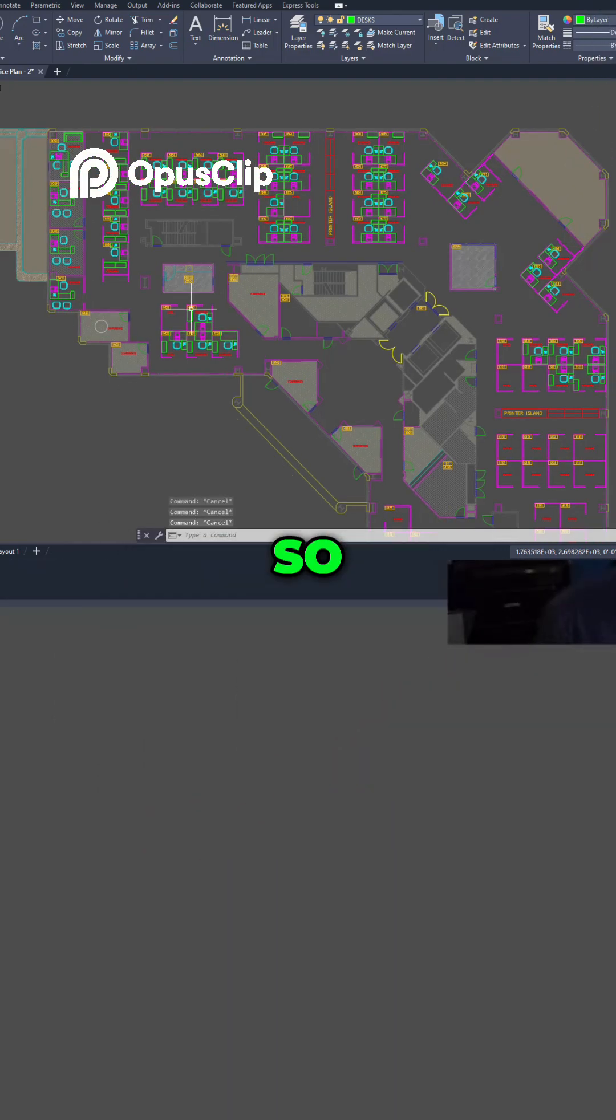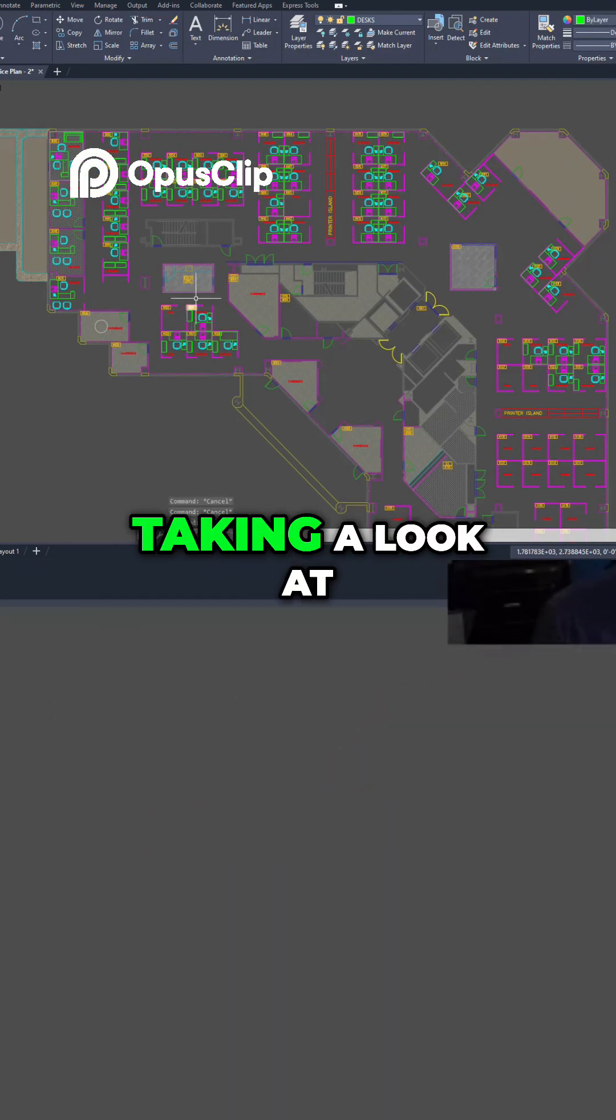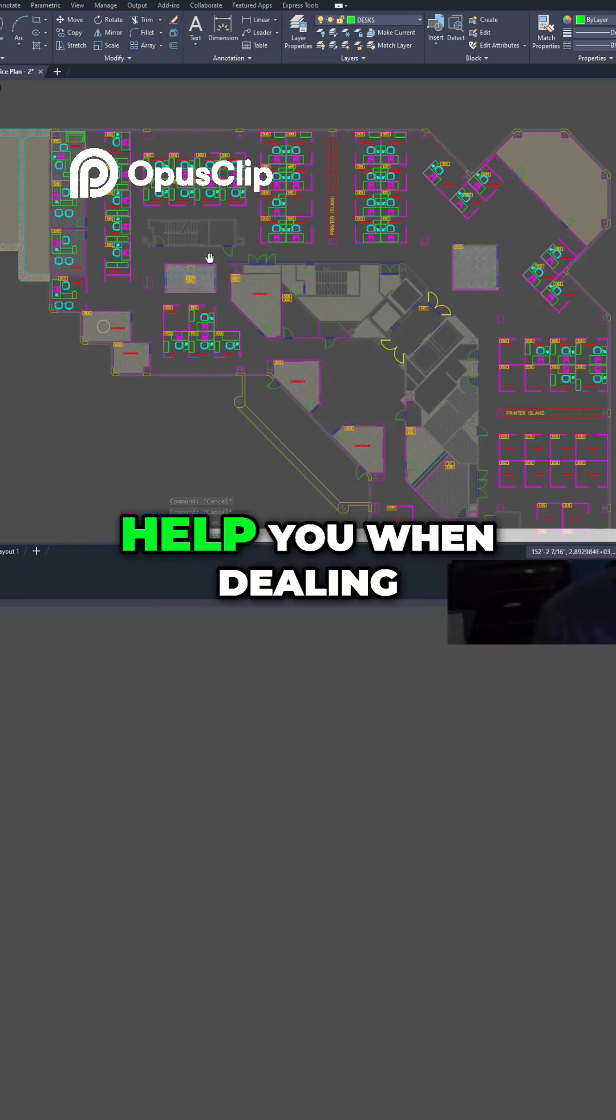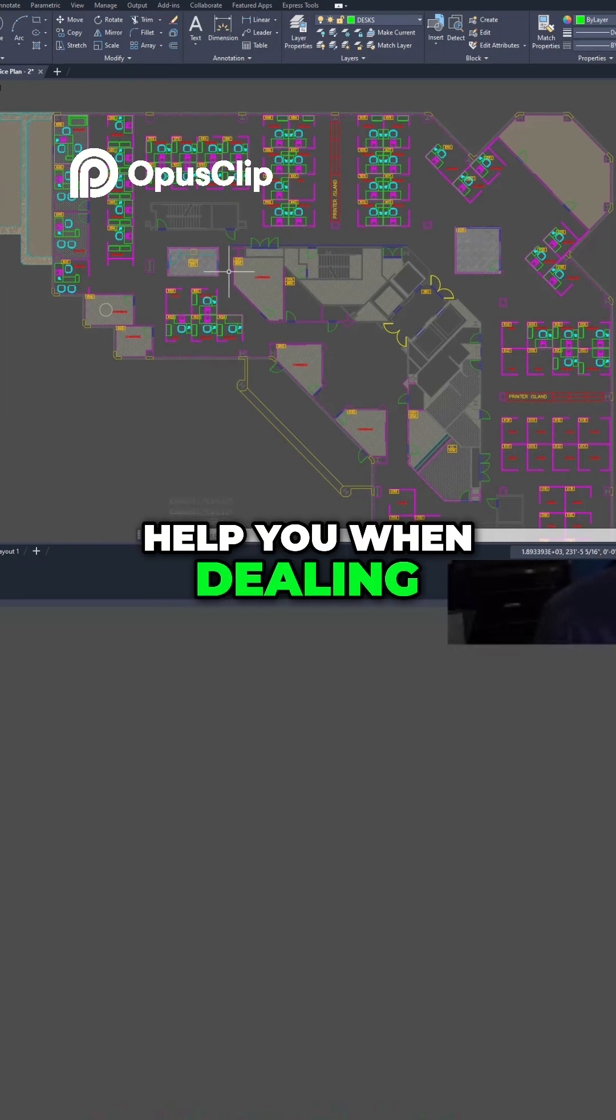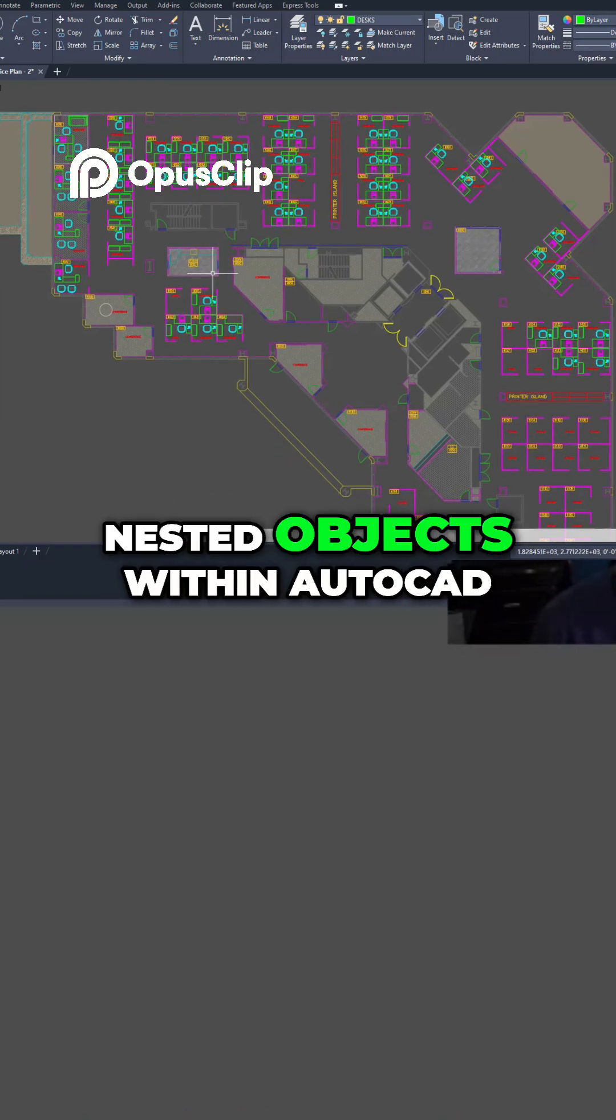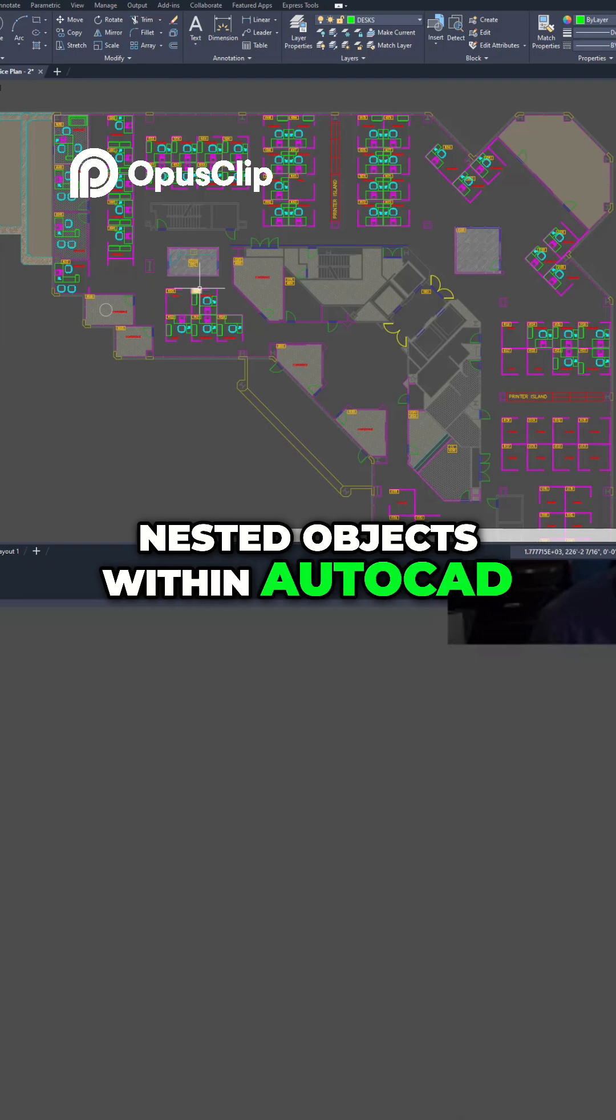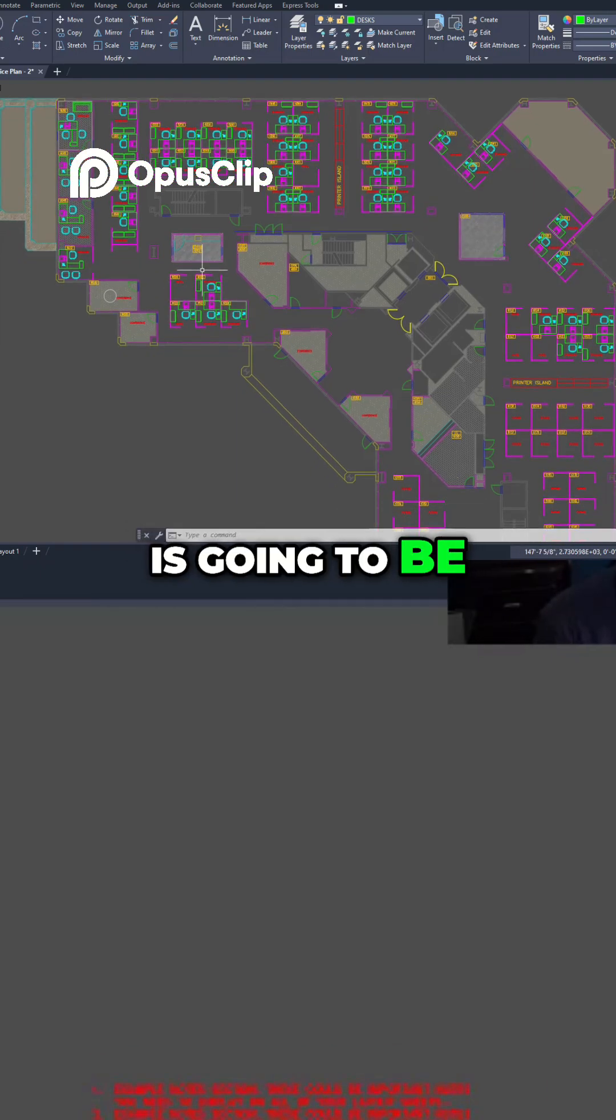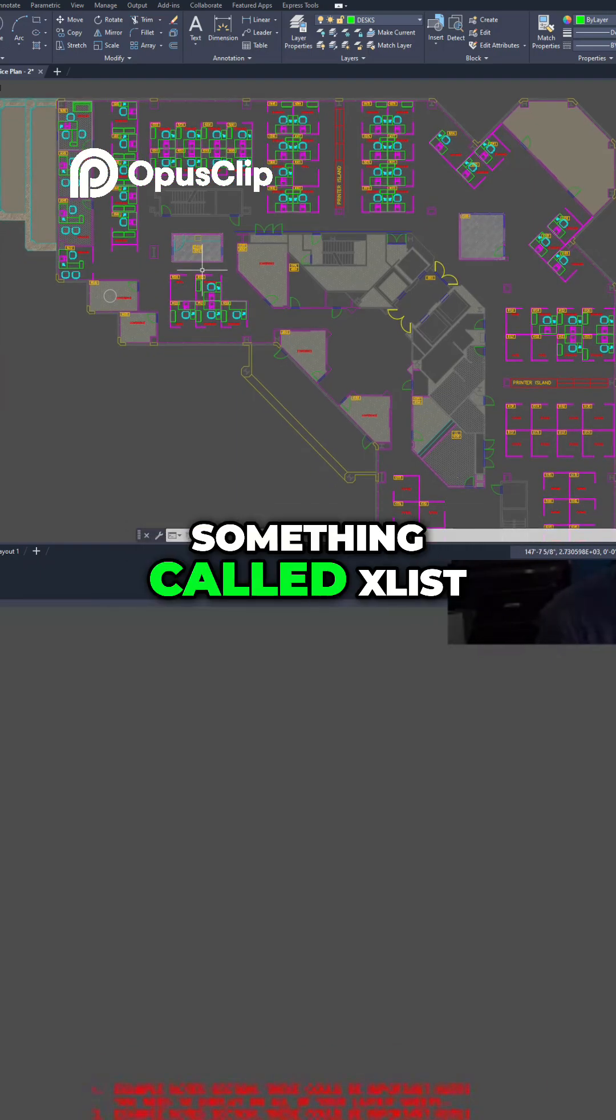So first up, we're going to be taking a look at a couple of commands that are going to help you when dealing with external references or nested objects within AutoCAD, and that first one is going to be something called xlist.